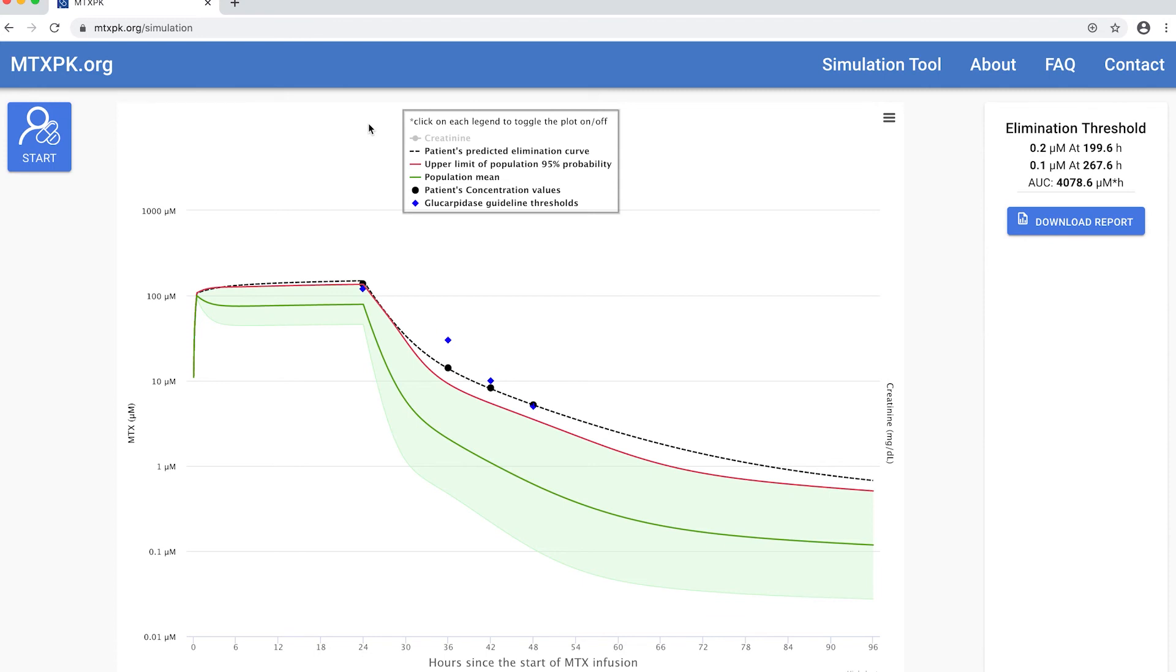Regardless, the patient's plasma methotrexate levels were well above the two standard deviation of the mean expected curve the entire time, which is the indication for use of glucarpidase. In this case, the tool provides better information for decision-making than the guidelines because it uses the patient's own data.